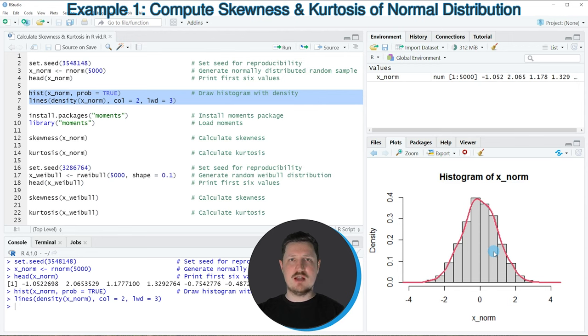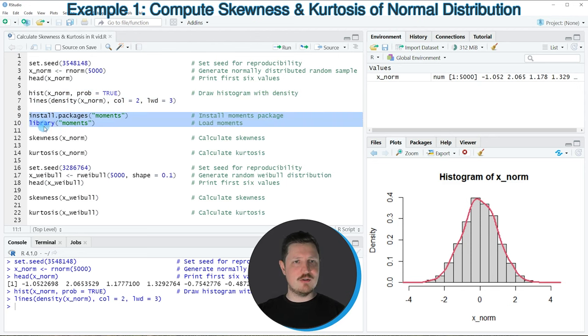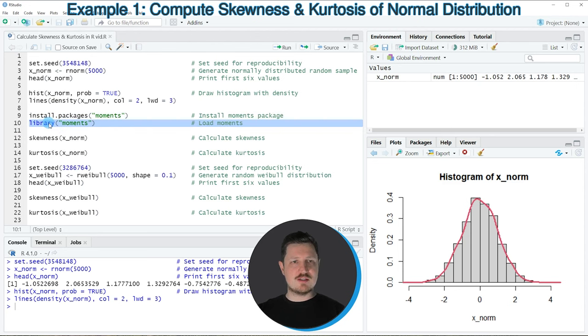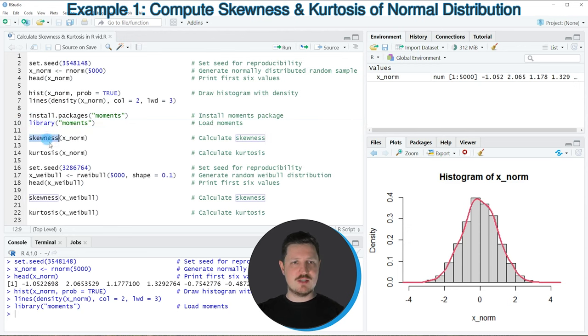To calculate these metrics, we have to install and load the moments package as you can see in lines 9 and 10 of the code. I have installed this package already, so I'm just going to load it. After running this line, we are able to use the functions of the moments package, such as skewness and kurtosis.